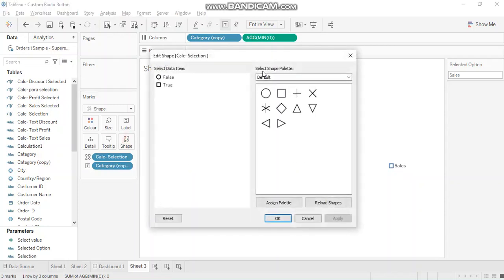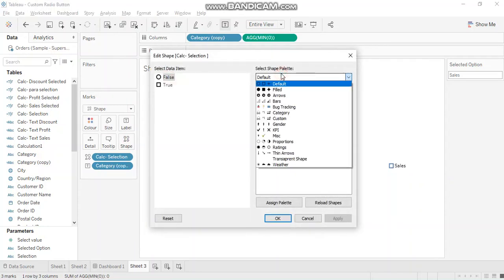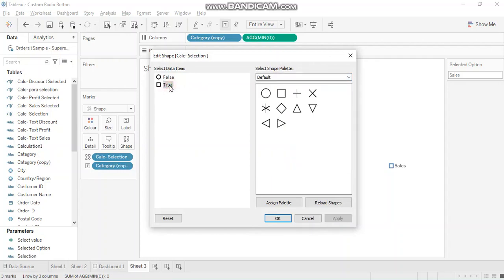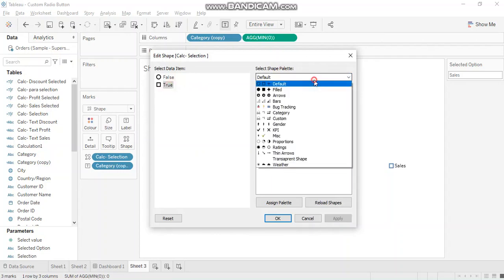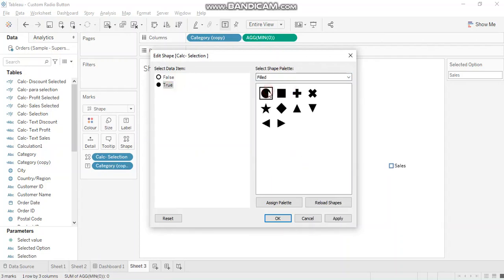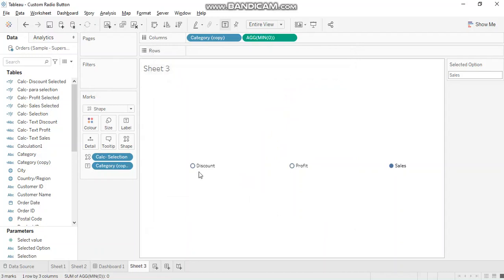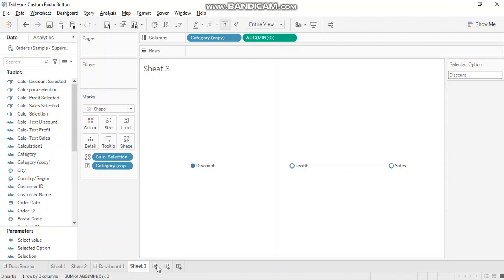Let's go ahead and change the shape of true and false. So for false, we want a circle and for true, we want a filled circle. All right. See, this is how it works. I'm not changing the color for now. I'm leaving the formatting on you.